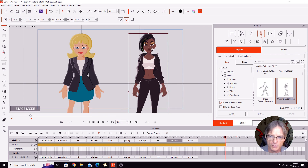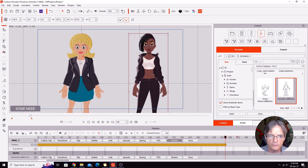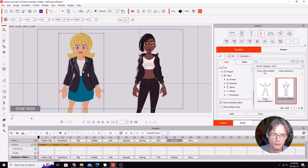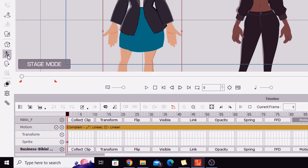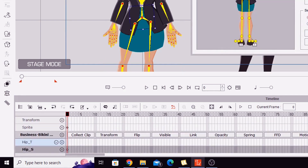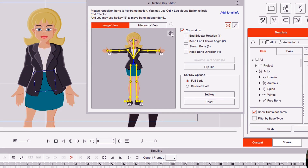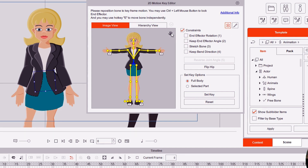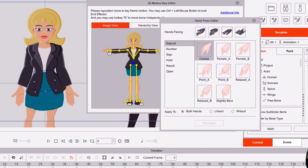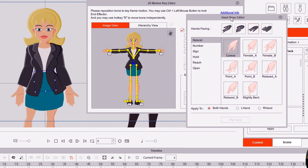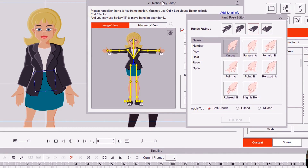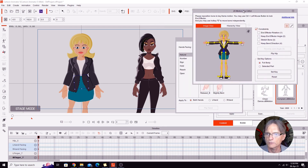What we're going to do is copy those key poses over to my character using the bone hand key editor. We'll go back to the start, flip over to my character, and open up the 2D Motion Key Editor. I'm going to turn the bones off because we don't really need to see them — just click this button where it says 'show bones' and turn them off. Then we click this button for the bone editor to animate her hands — it's actually called the hand pose editor — and we've got all these template positions that we can use.